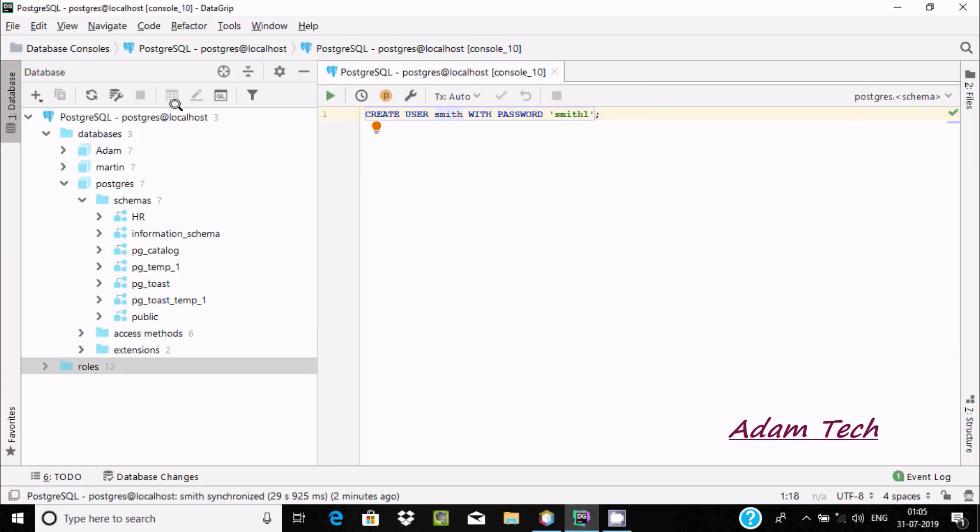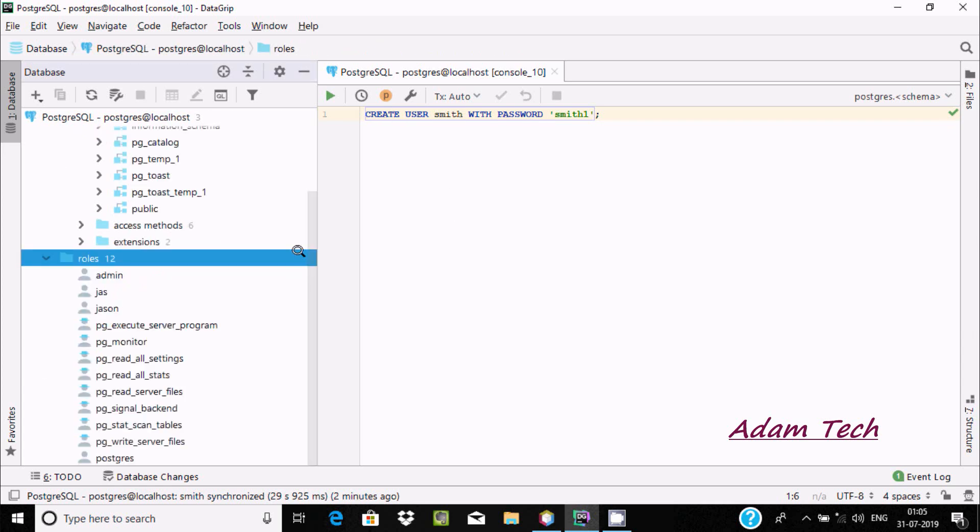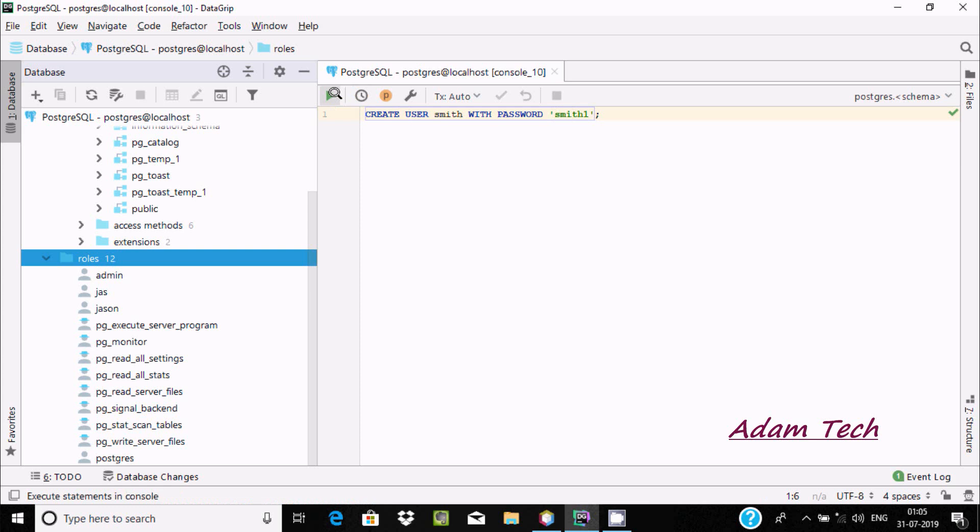Now let's go to DataGrip for PostgreSQL. I am going to create the user. You can see this is the user inside there. I am going to create a user with the name smith and set the password.